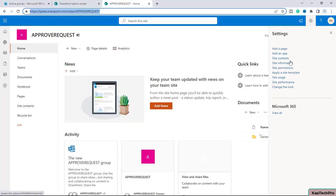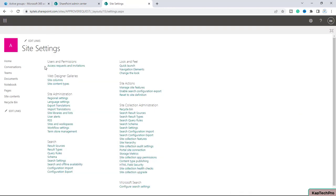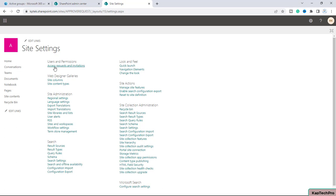Since I am the owner of the site, if I go to site information and then site settings, I can now see a new option: 'Users and Permissions — Access Requests and Invitations'. Earlier I was not getting this option because no user had requested access on this site.